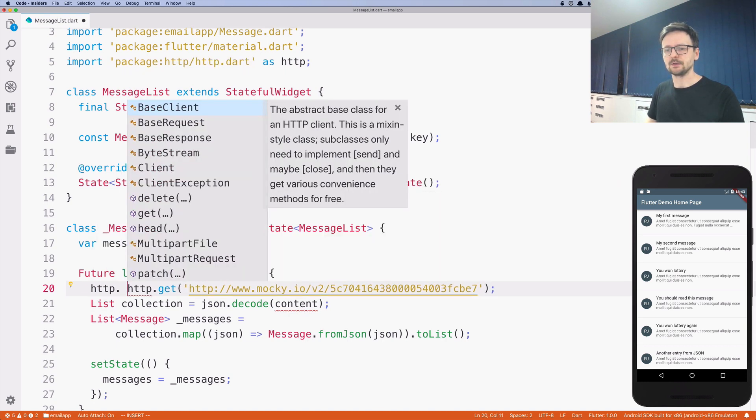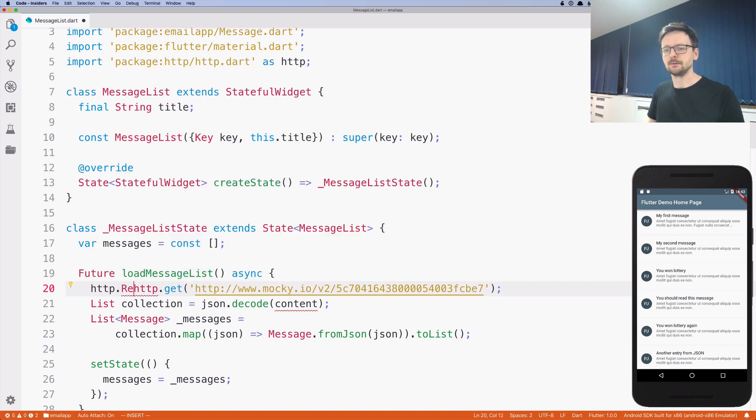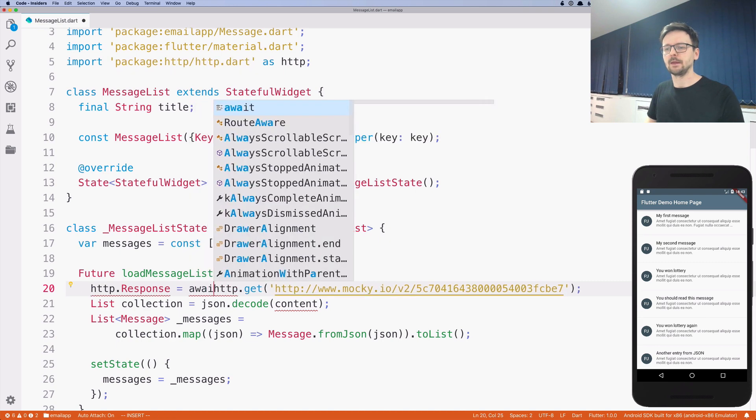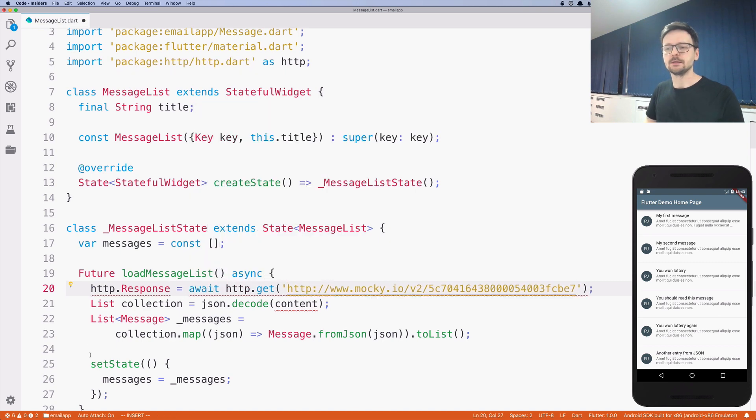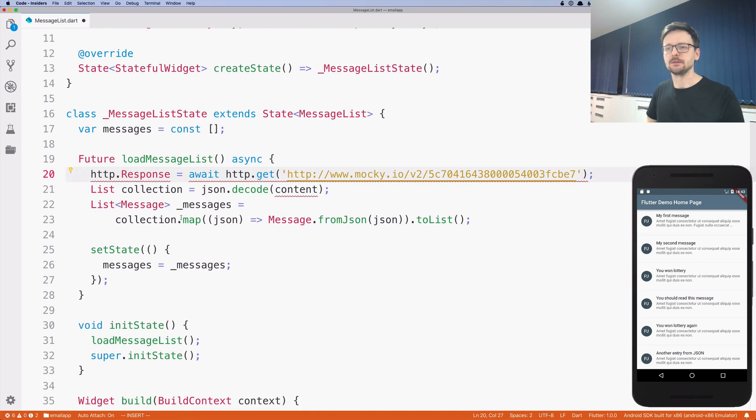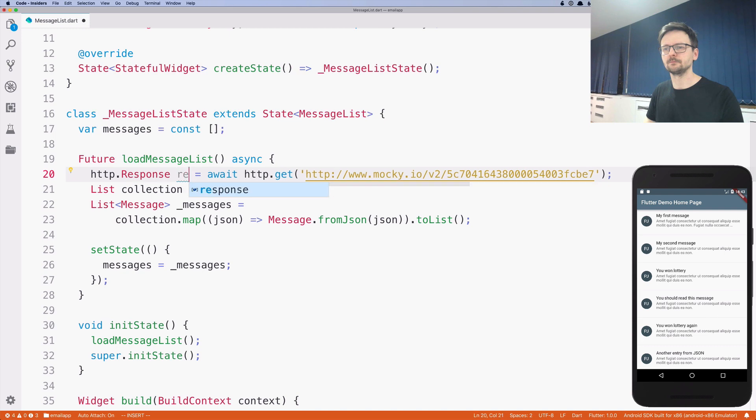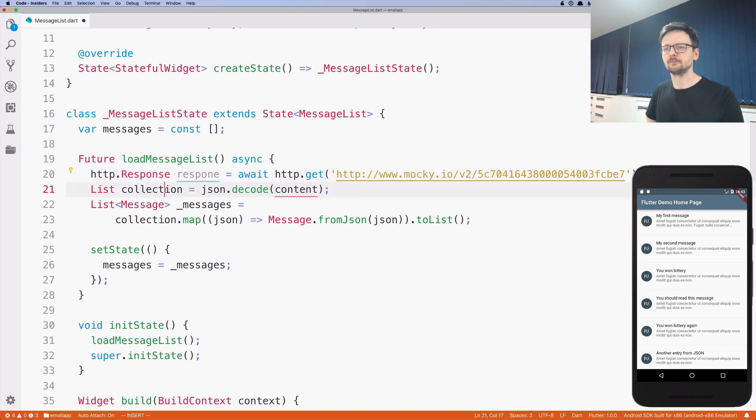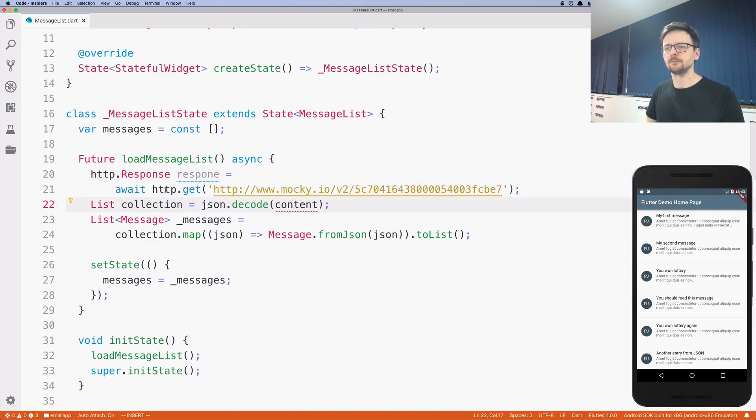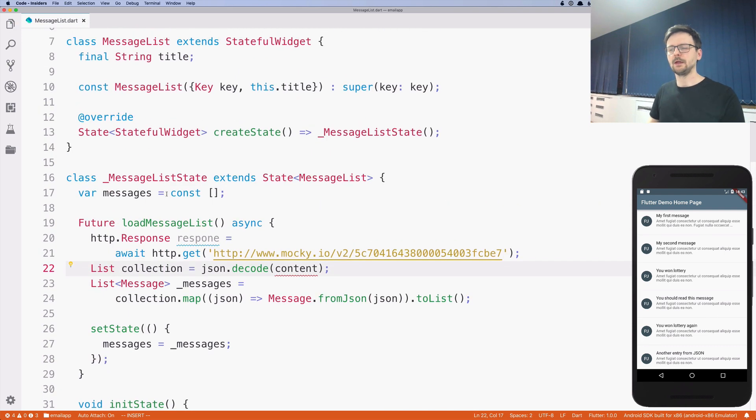So future means that this will eventually arrive to you. But the result is response. So we will just write it. And we need to await it because these are weeks.